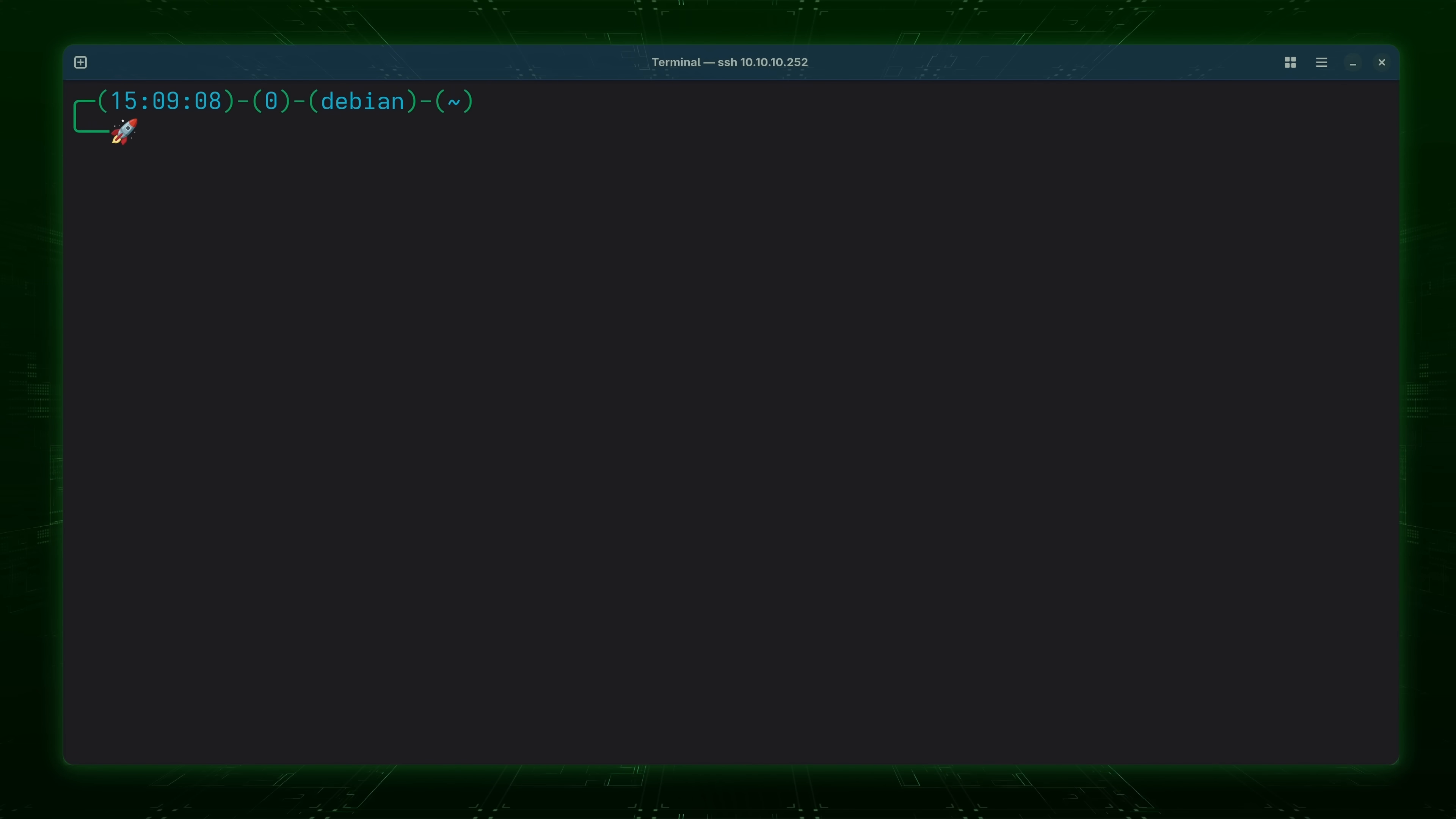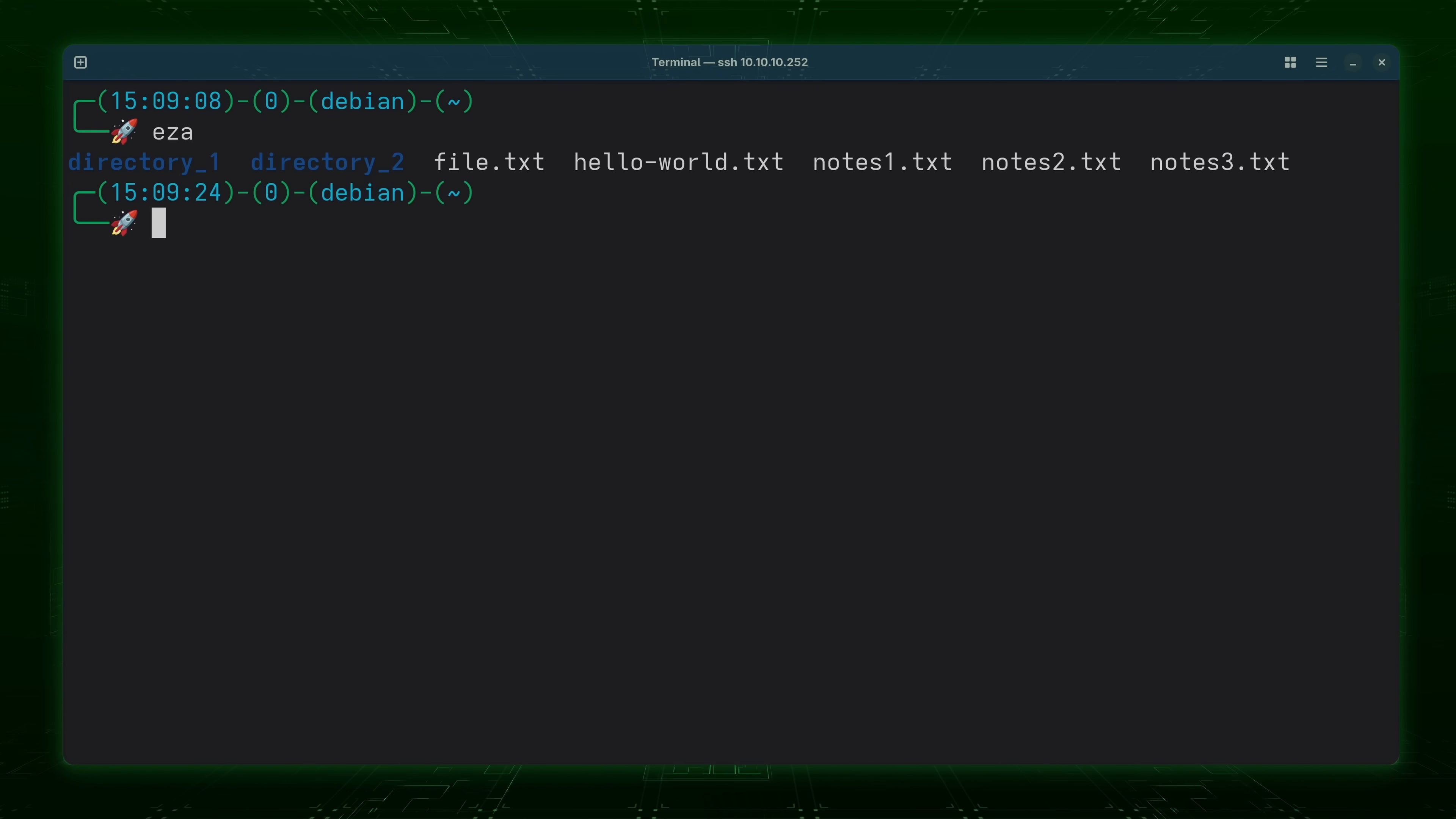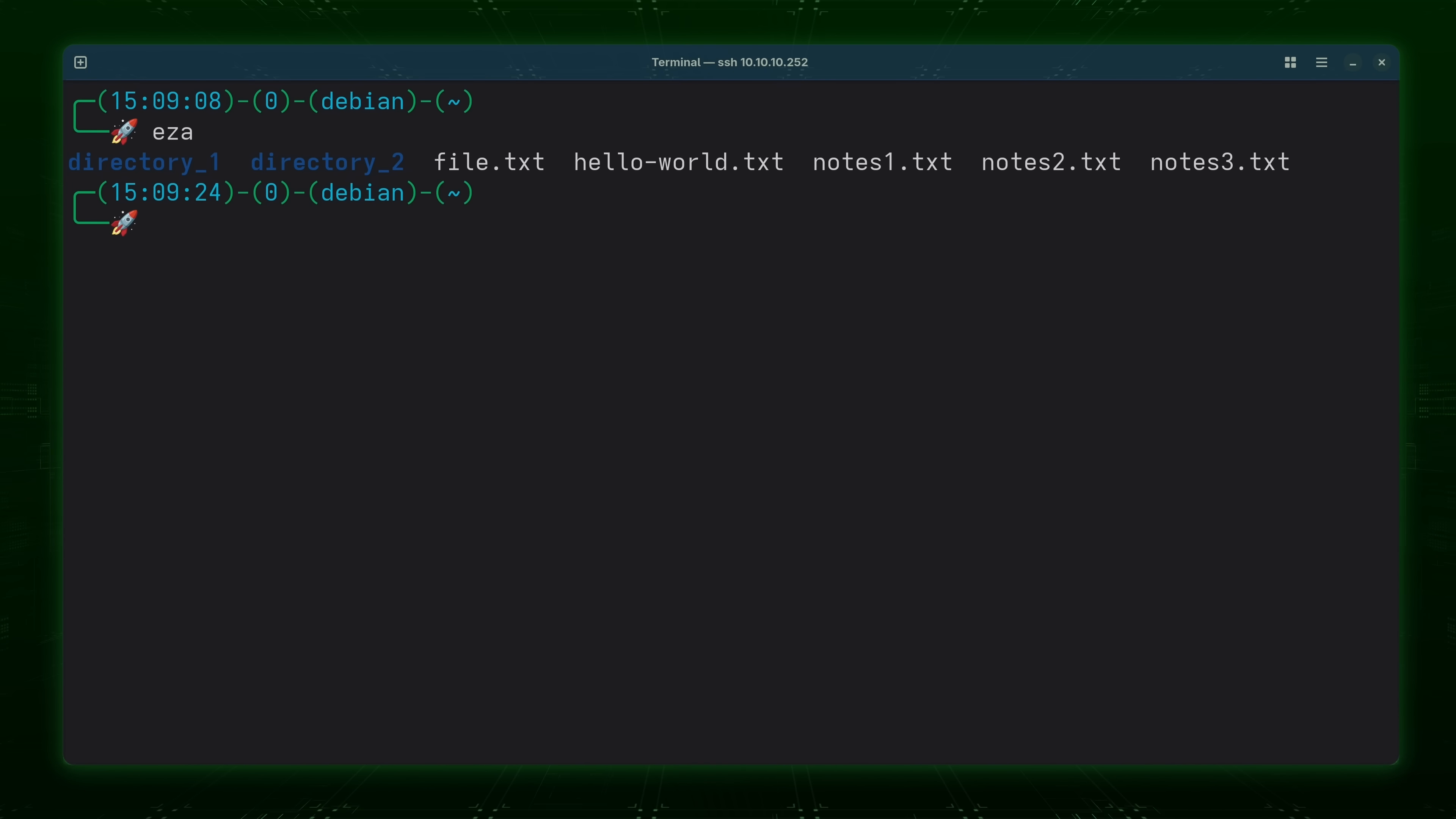Now the simplest example of the EZA command is to simply type it just like this with no options or arguments. And as you can see it's giving you a file listing of your current working directory.